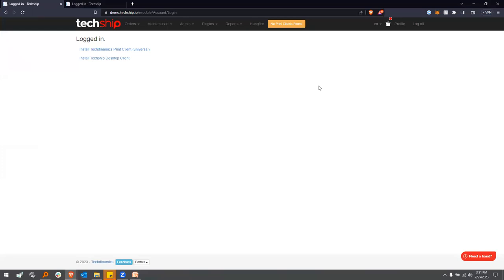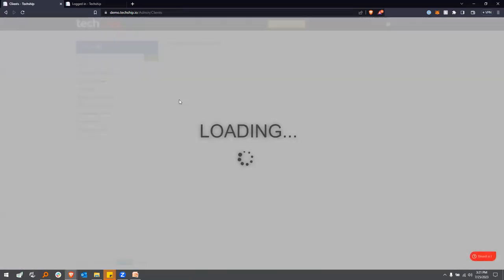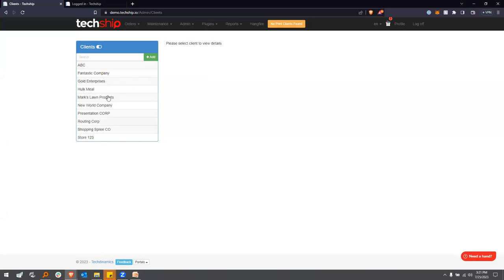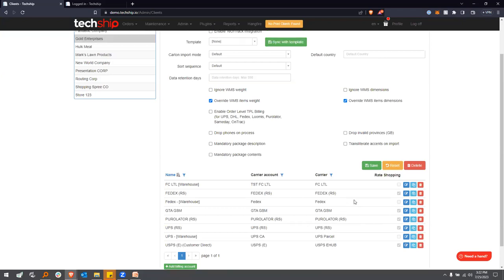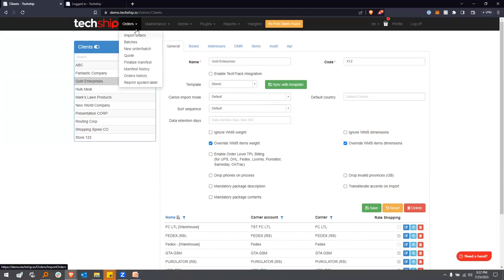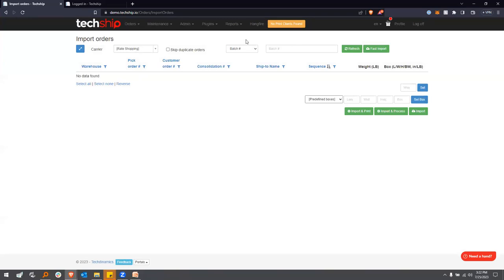In this particular portal, I have a client called Gold Enterprises. Let me show you the client setup from the maintenance section so you can see what's behind the scenes. I have several clients here — let's go to Gold Enterprises. There are several carriers assigned, some included in the rate shopping schema and some not. Now let's go ahead and import some orders. I'll go to Orders > Import Orders. From this section, I'll be able to bring a batch in. Two key things when importing batches.